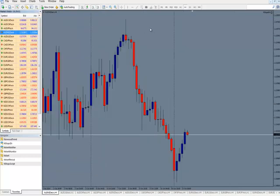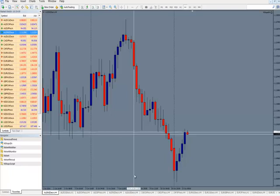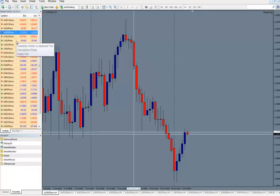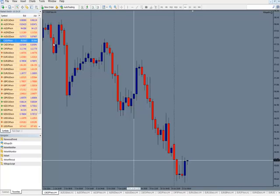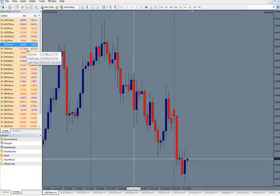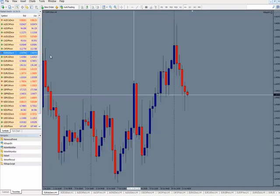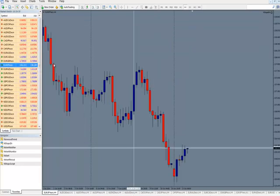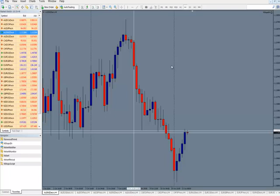Another feature I use a lot is vertical lines. I'll put a vertical line right here at a specific point — for example, the opening of the U.S. trading session on this bar. Then I can go to other currency pairs and click on them to see what's happening at that particular point: were there any trades you could have taken, what formations were taking place in the market at that time? It's a great way to mark different sections so you can find them again across pairs.